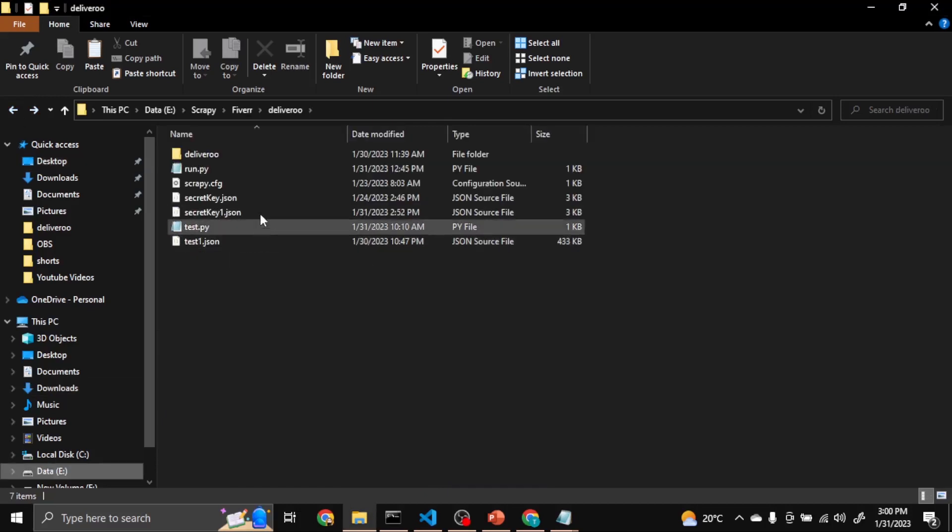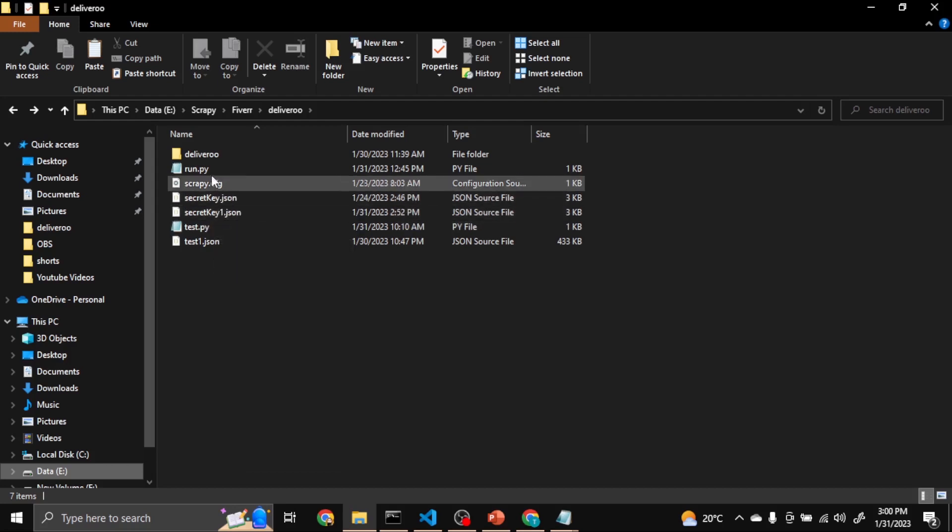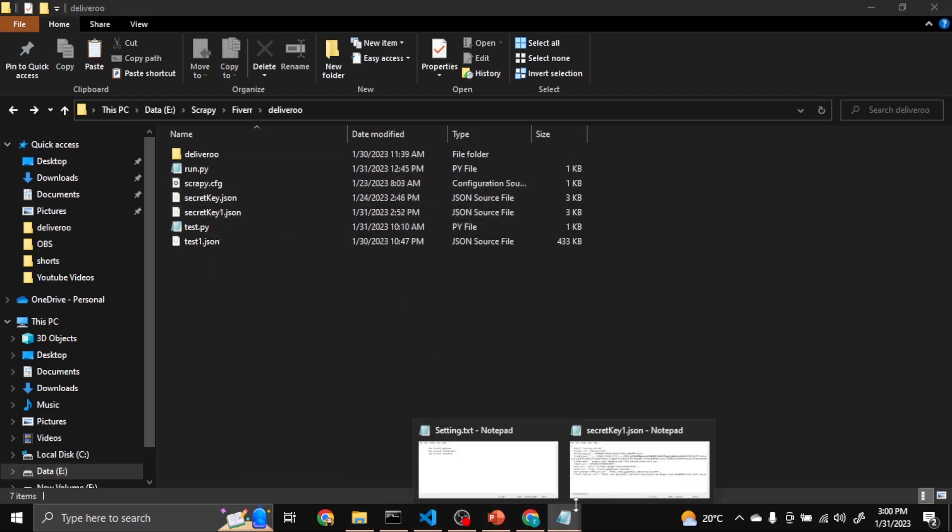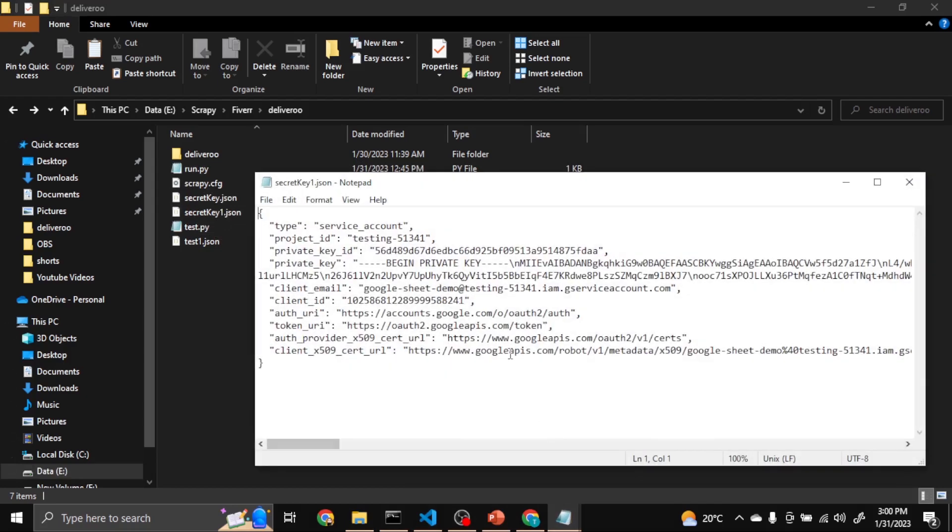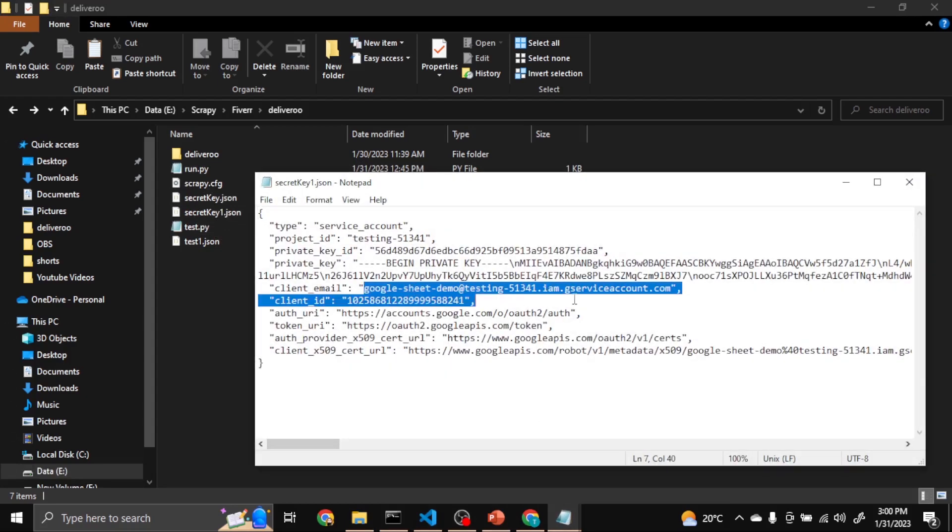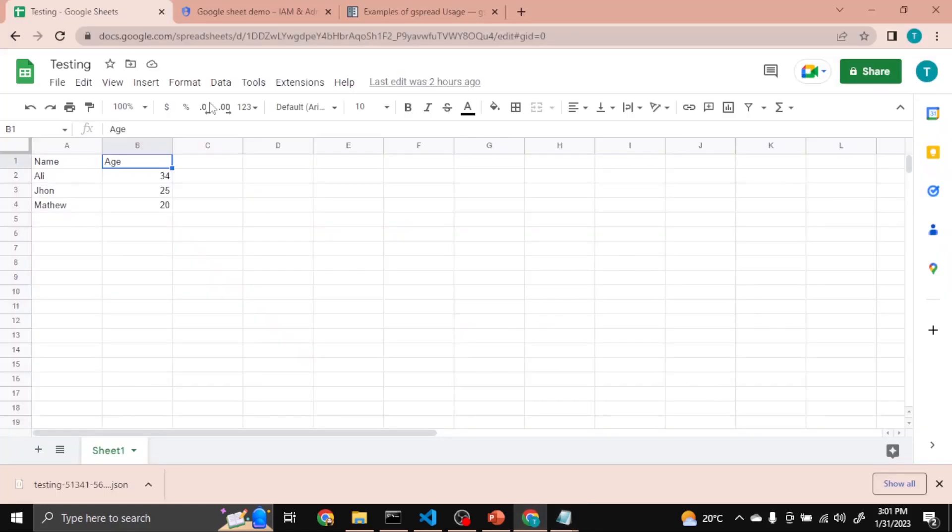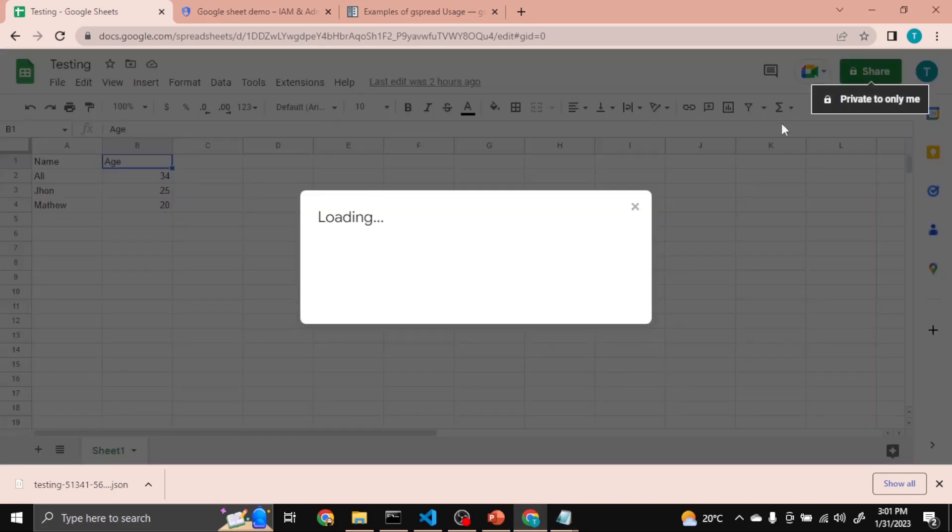And I put it in my folder where my run.py is placed. So I have to copy the email from it and share this sheet. Click Share.